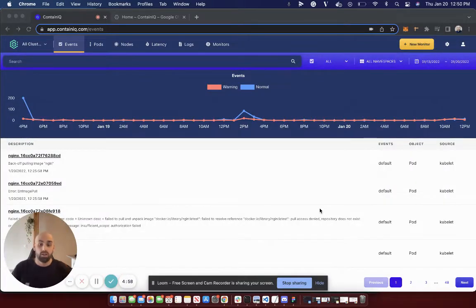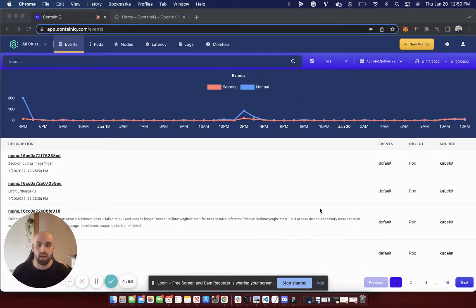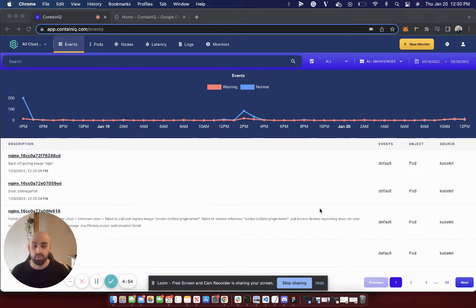Hi, I'm Marcello, and I'm going to show you how you can monitor, track, and set alerts on image pull back off events with ContainIQ.